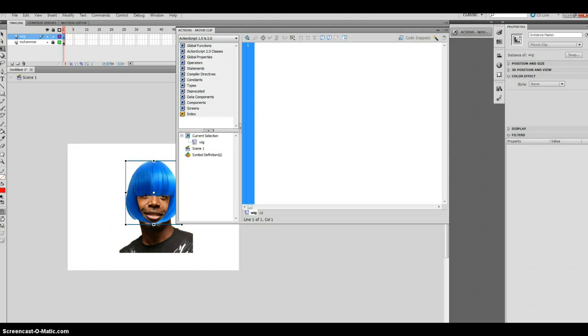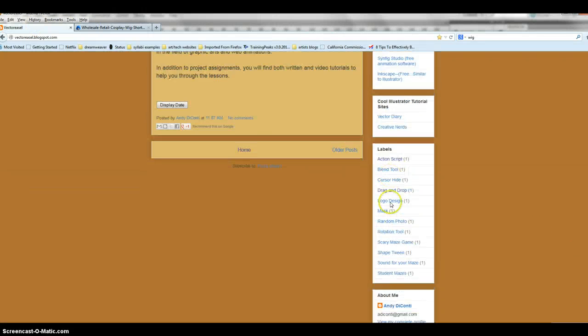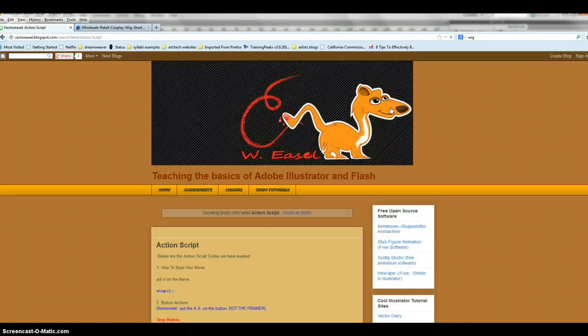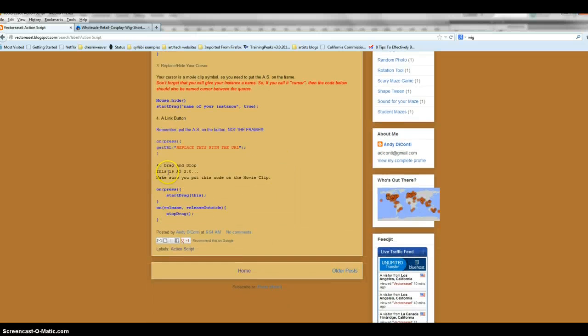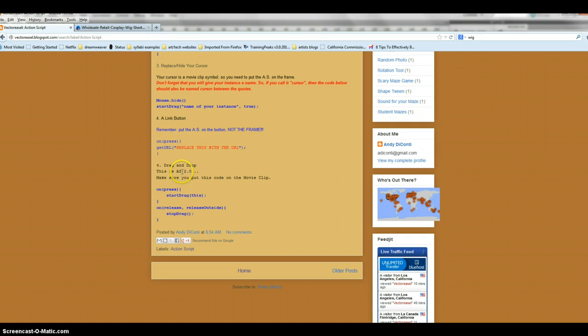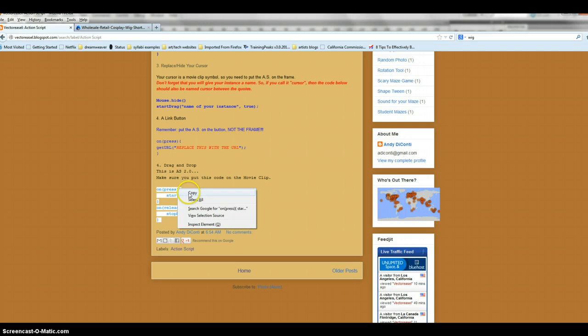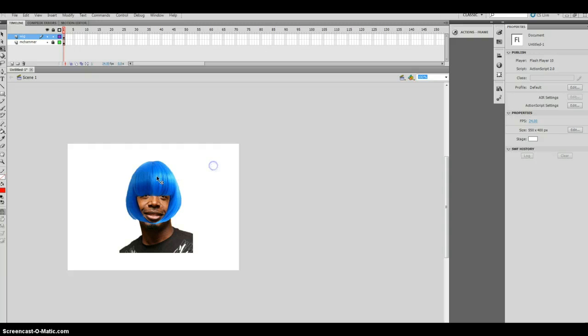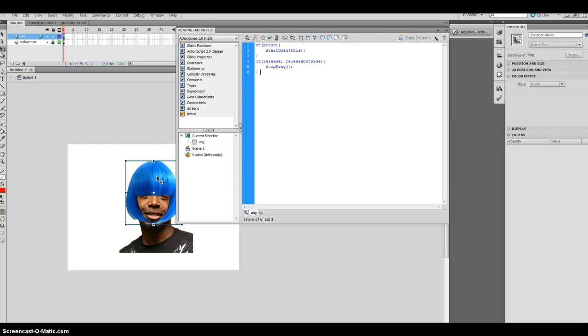Now F9. Now I can put the code in. I'm going to just direct you to the code that all you need to do is copy and paste. So we go over here into action script. And all the way down. You can see number 4 here, the drag and drop assignment. This is action script 2.0. Again, that's very important. Make sure you put this code directly on the movie clip itself. So I'm just going to copy this. And you don't need an instance name for this one.